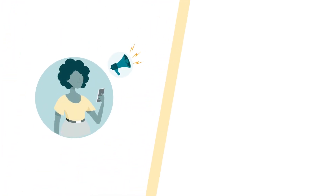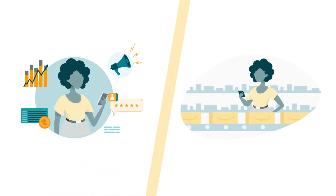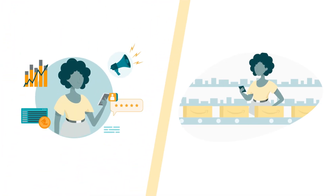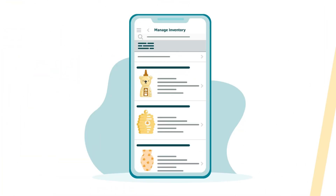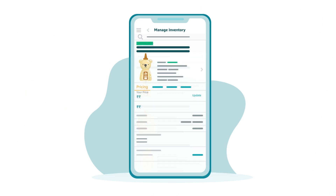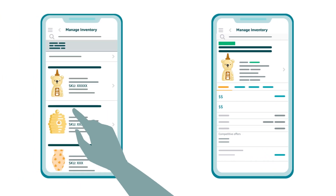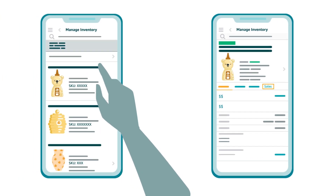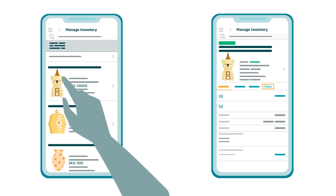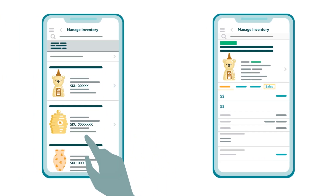The Seller App can help you streamline your daily operations. It lets you manage your inventory from anywhere. You can adjust prices, edit existing offers, and view each individual SKU's sales quickly and easily.